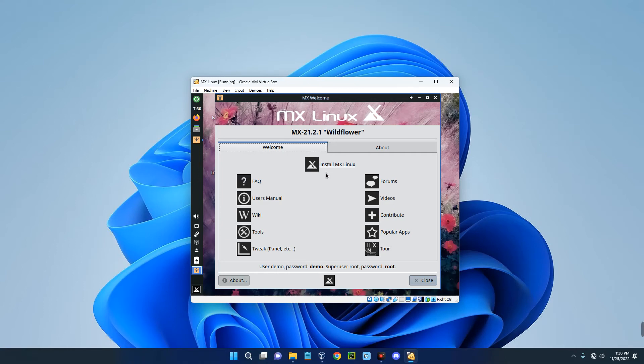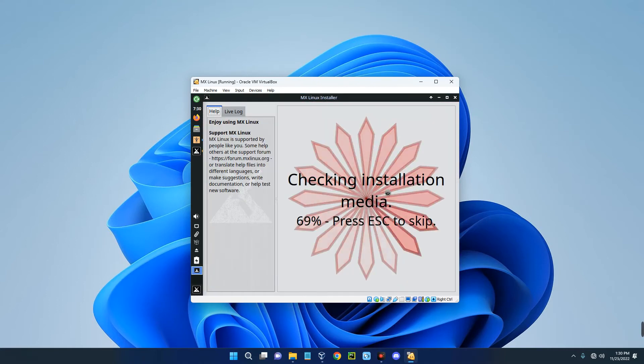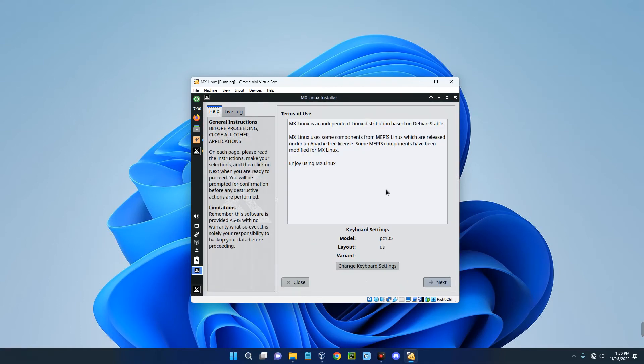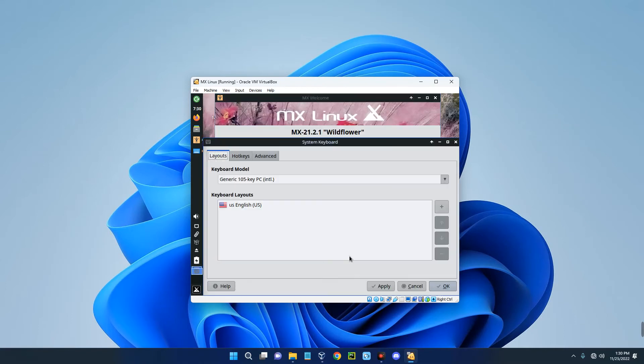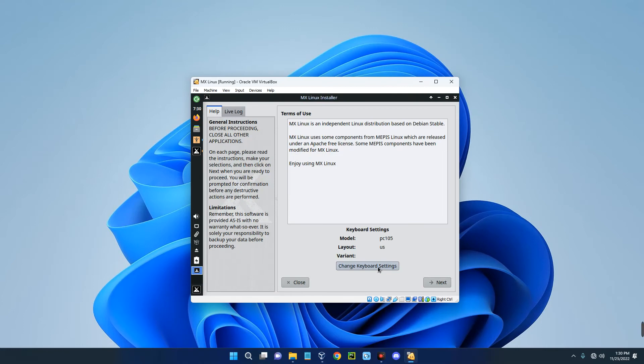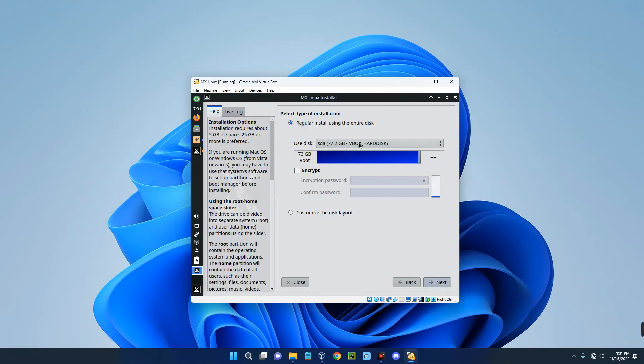Let's click on Install MX Linux. It should scan the installation media and we can begin the installation. If you want to change the keyboard settings, you can click on that and set your keyboard layout, then apply, OK. Let's click on Next. This is the disk we are installing the OS on which we created at the beginning of the video.